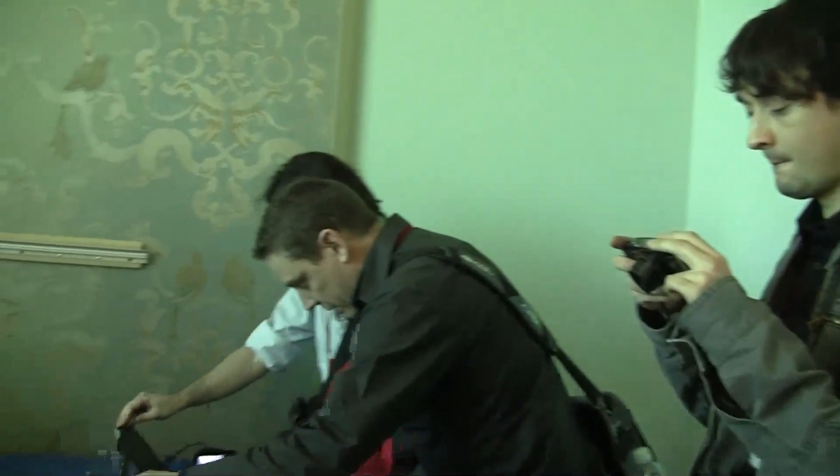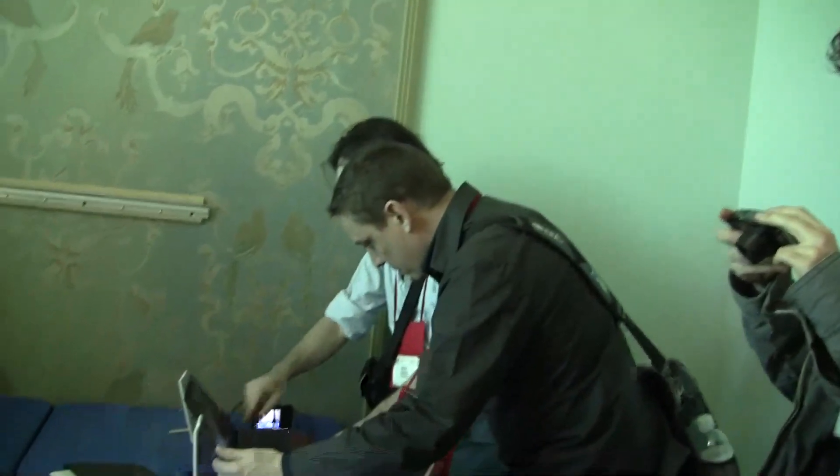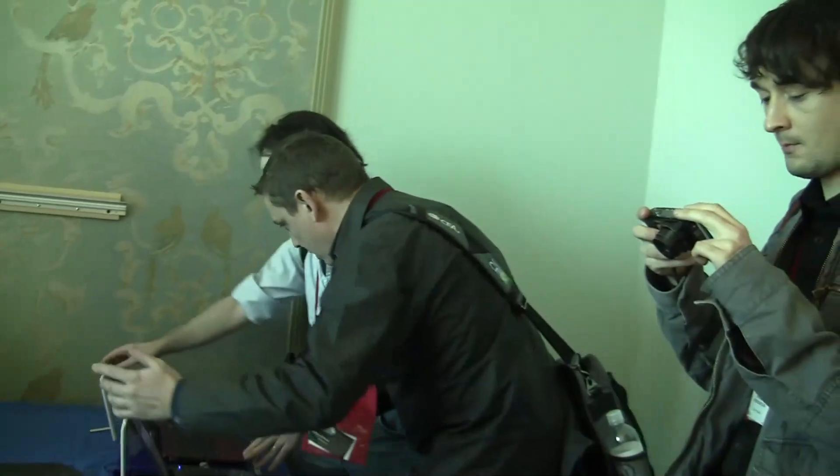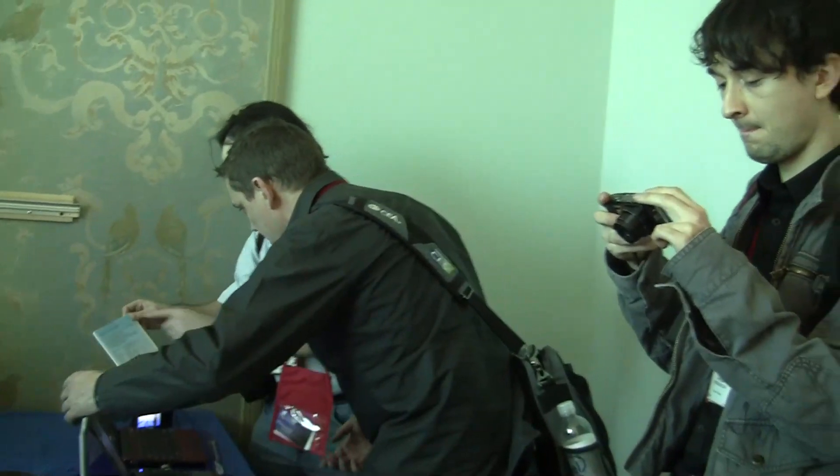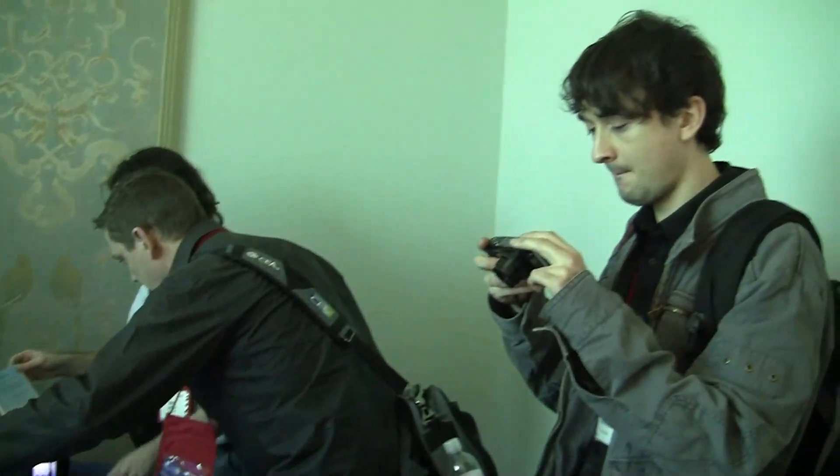So here we are at the ASUS suite here in the Trump Towers. We've got Rad from Middle Pudding, Steve from Carrypad, and Andre from Netbook Live.